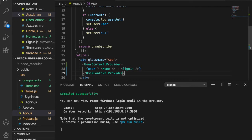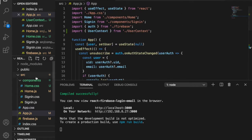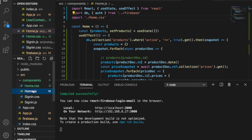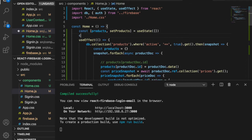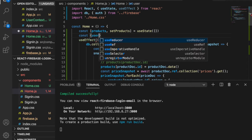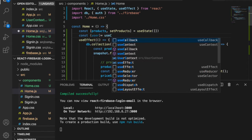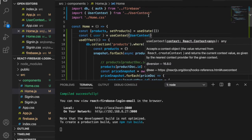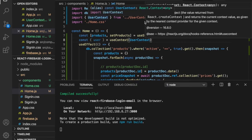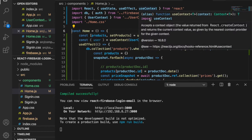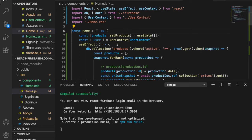Inside home.js, we can get the user value by importing UserContext and also importing useContext from React. We get the user with: const user = useContext(UserContext). Now that we have the user data, we can continue building the checkout functions.